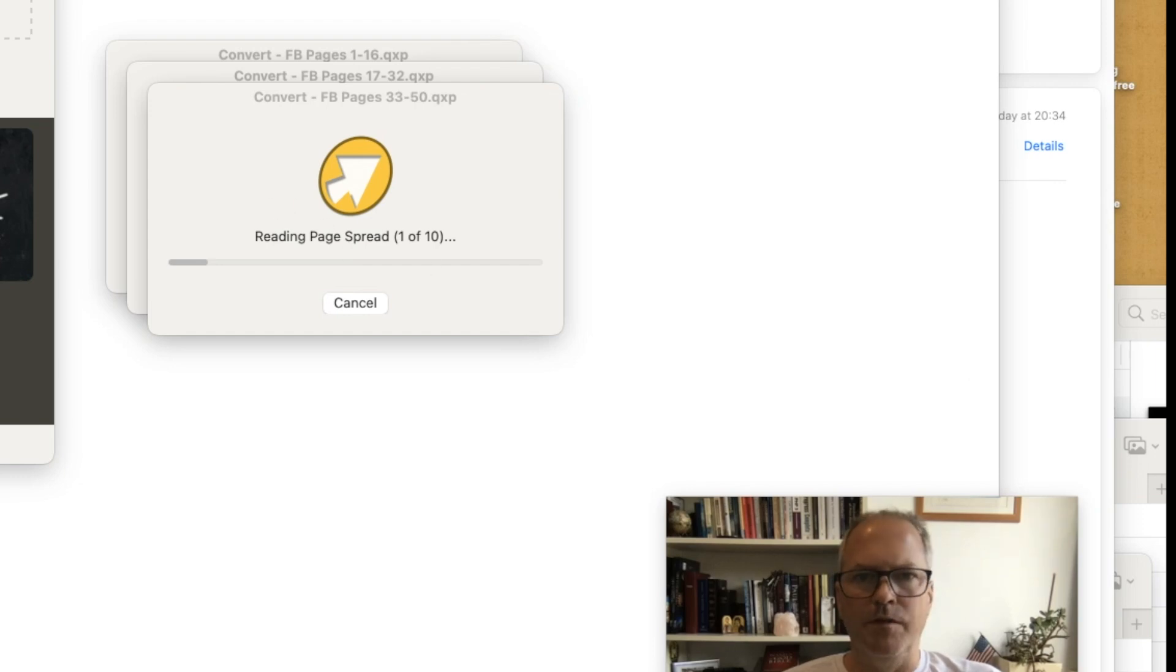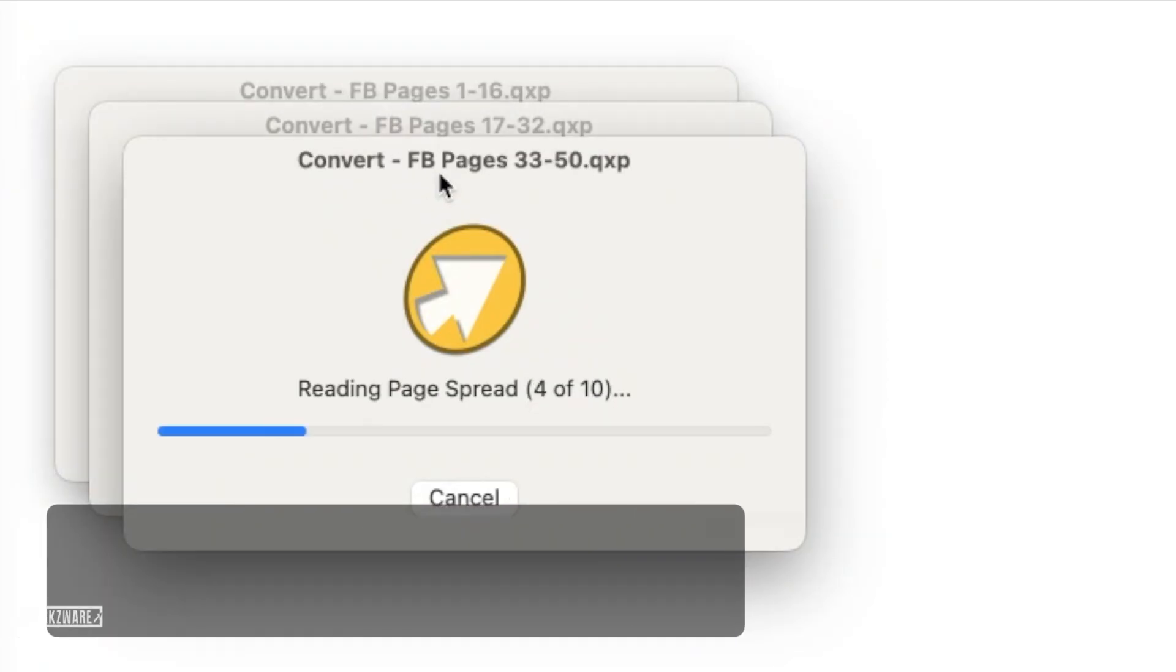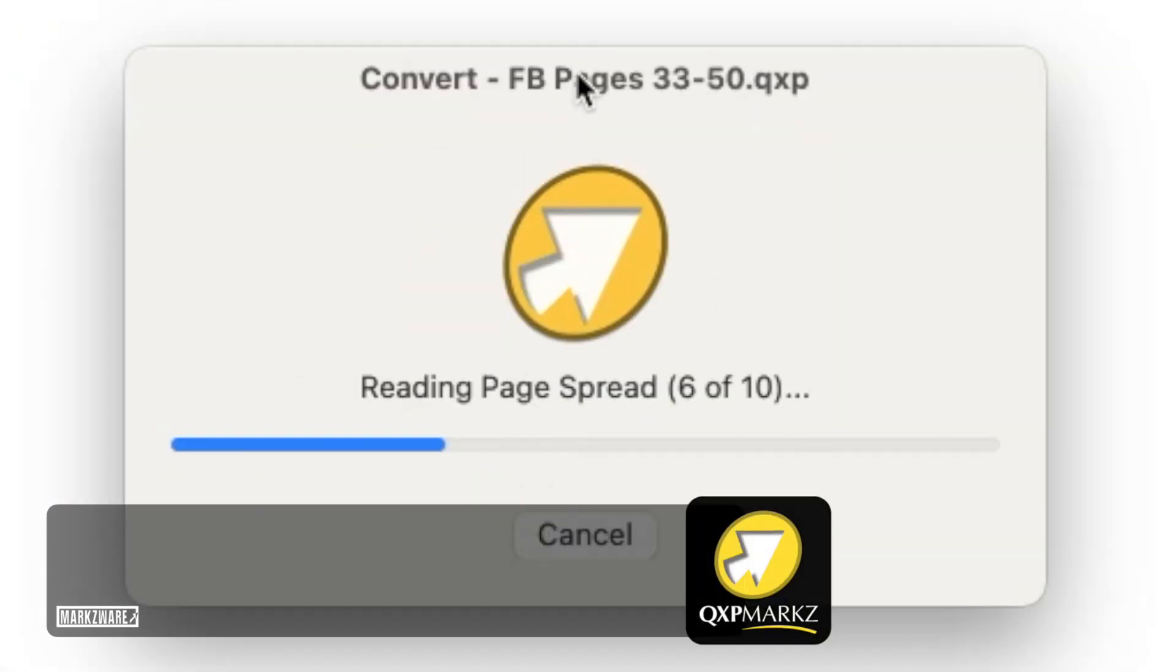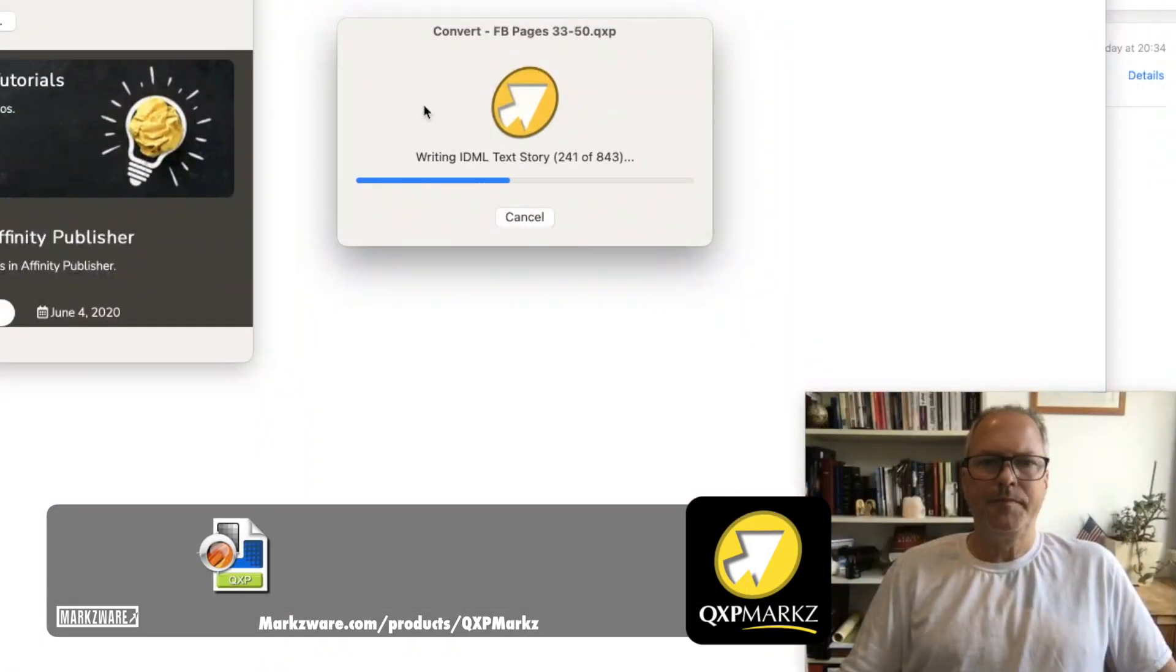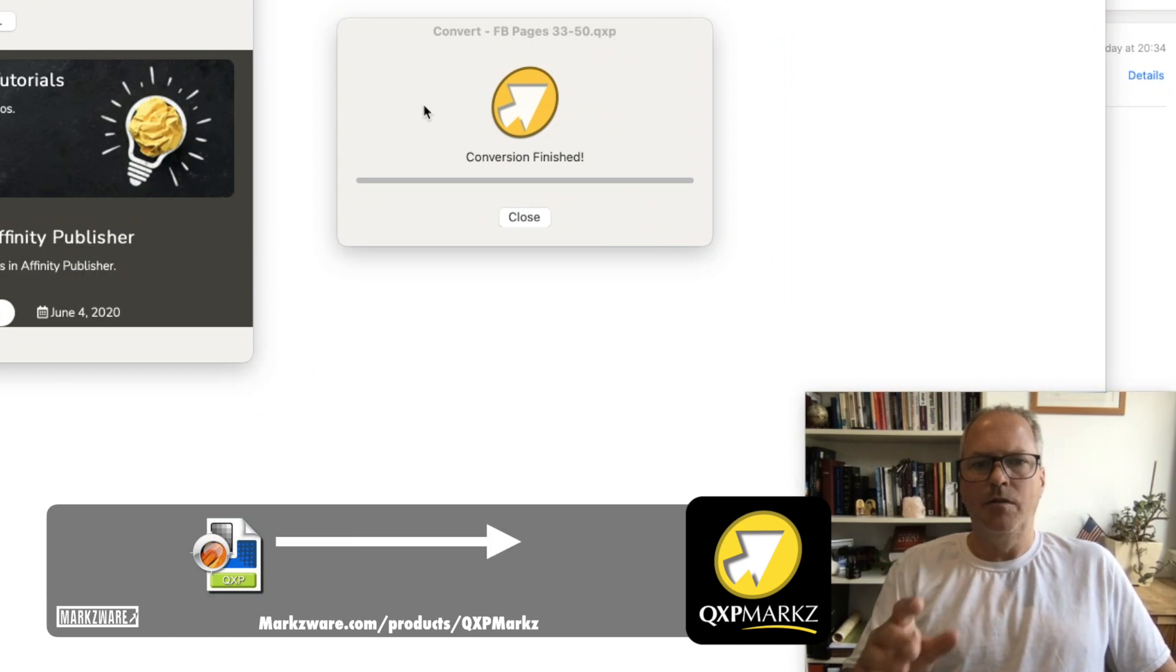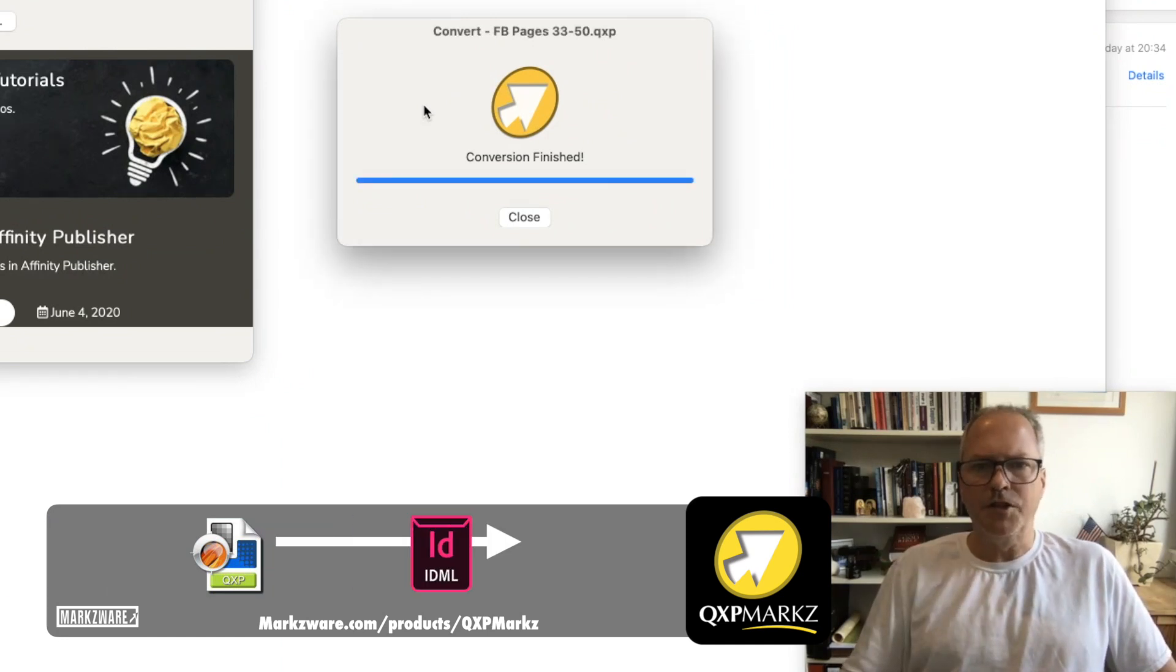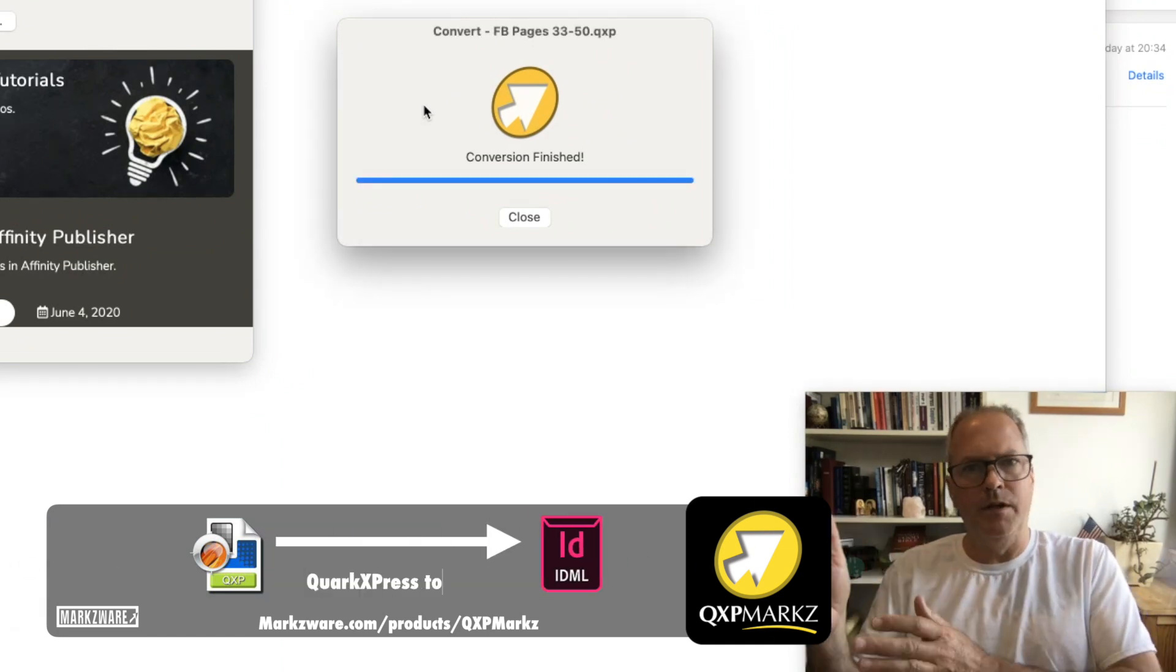And we will not get any previews, right in the IDML. And of course, an IDML conversion finished. An IDML will open right up in InDesign.